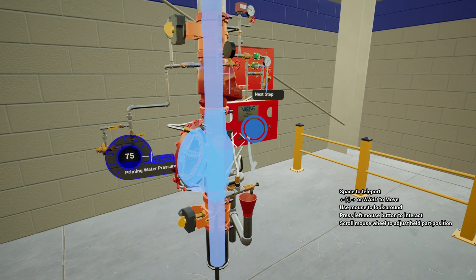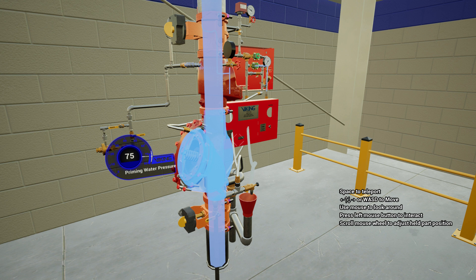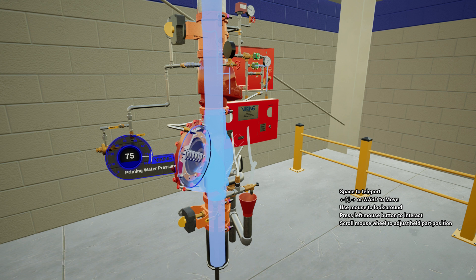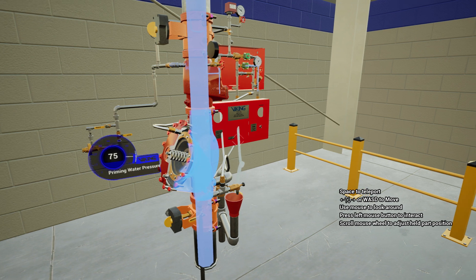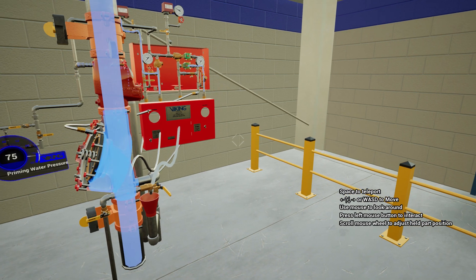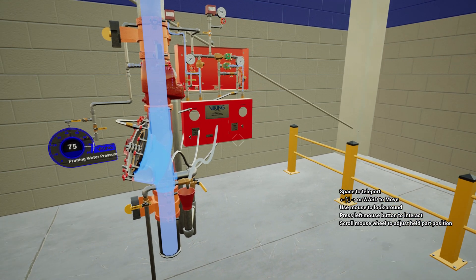With enough pressure established in the prime chamber, in conjunction with the spring strength within the flow control valve, the clapper will be forced downward against the seat, automatically shutting off water to the system piping.